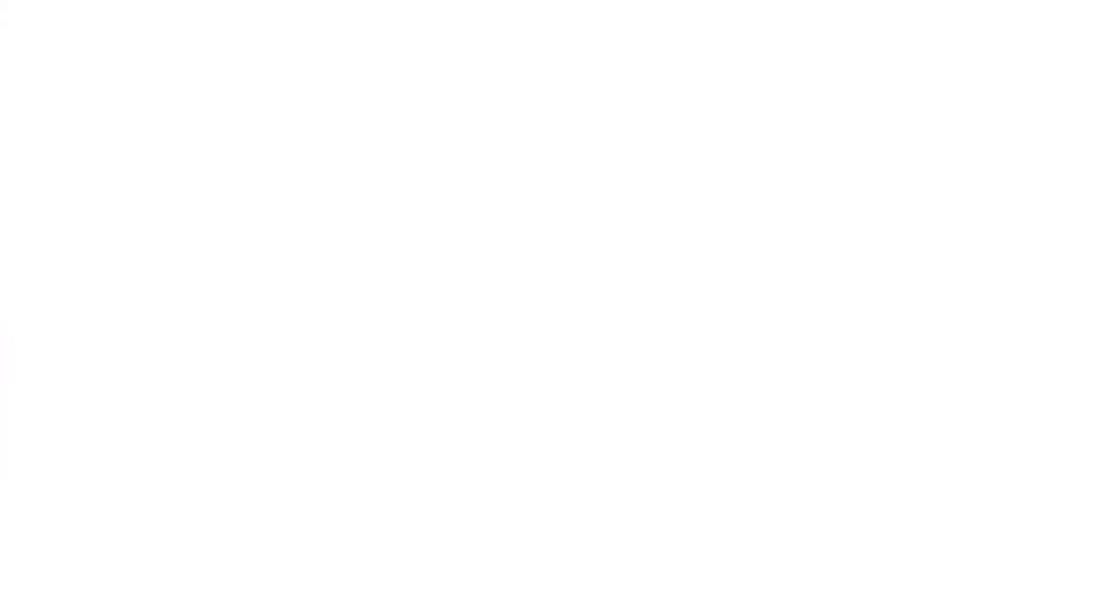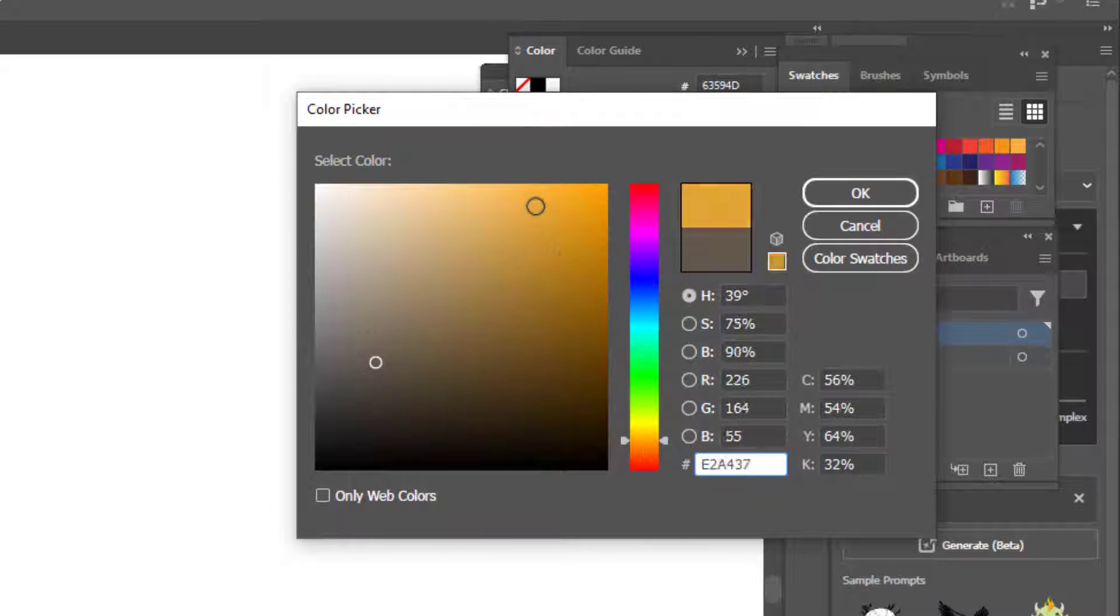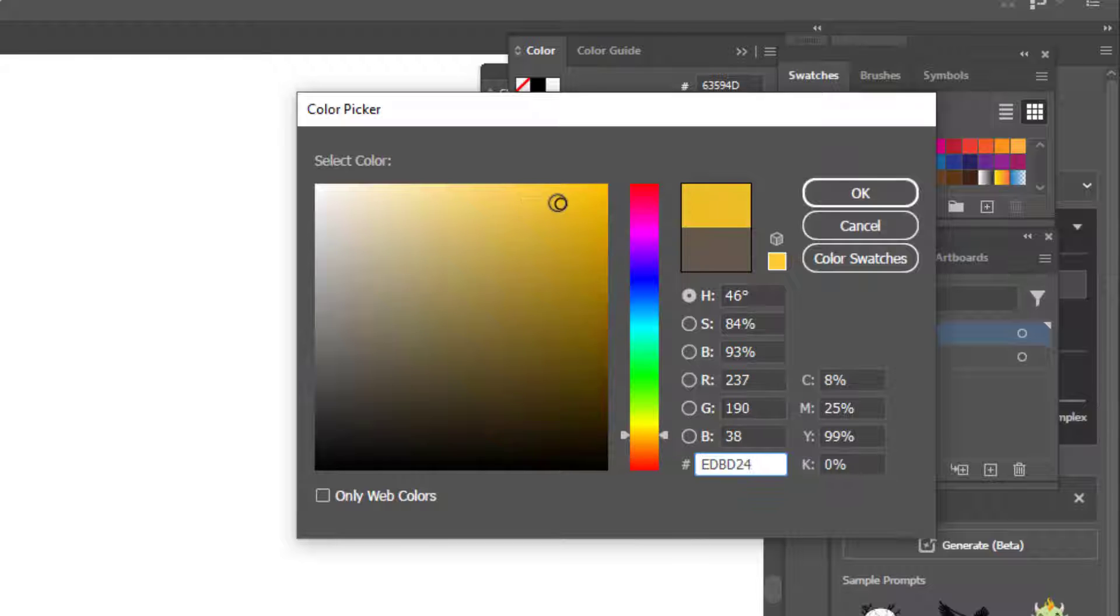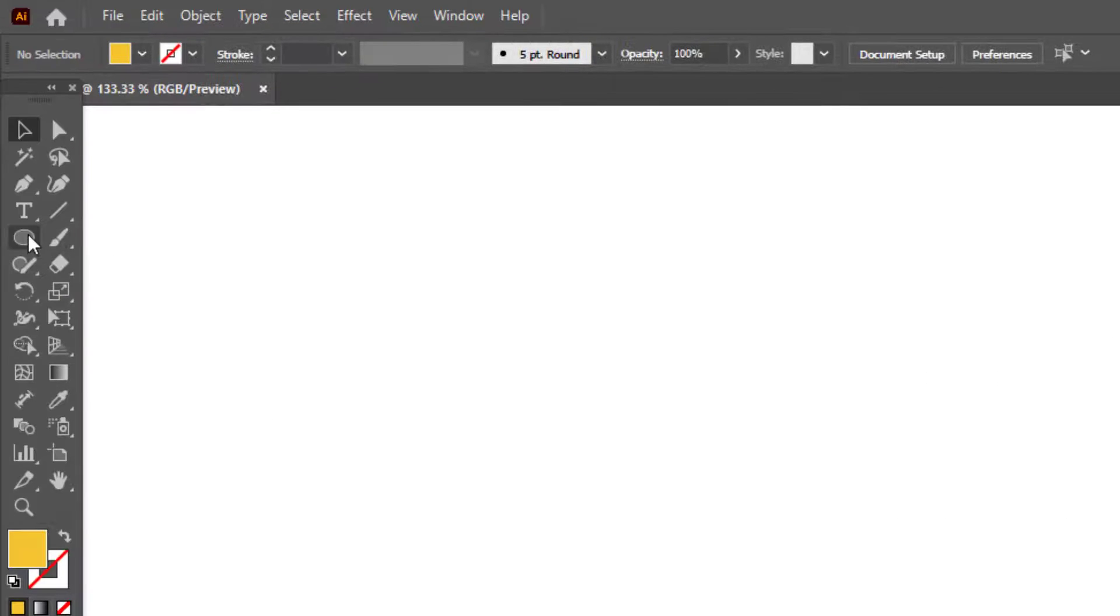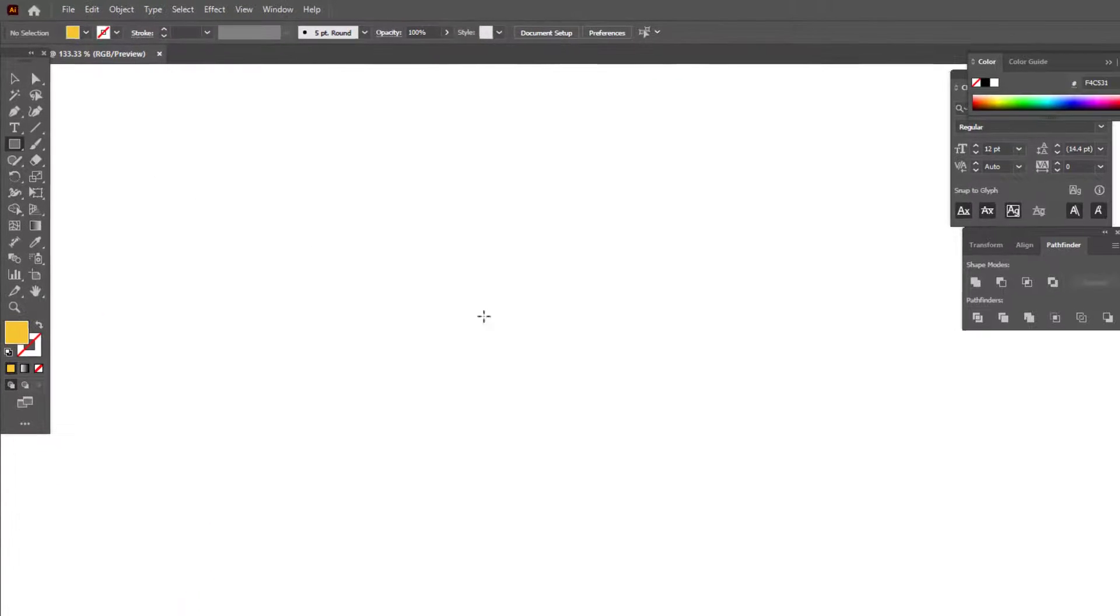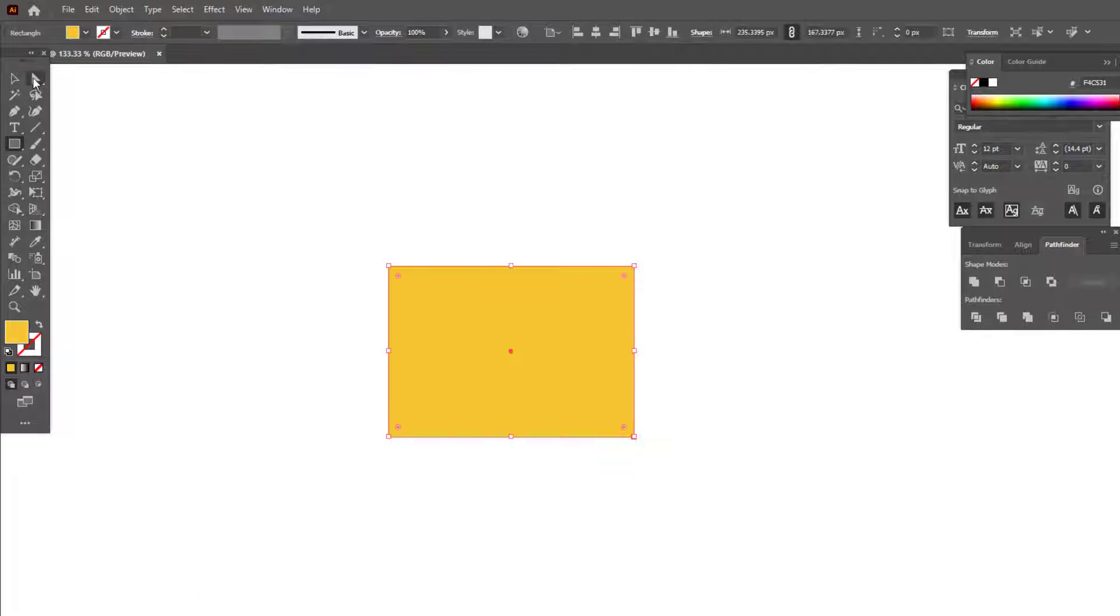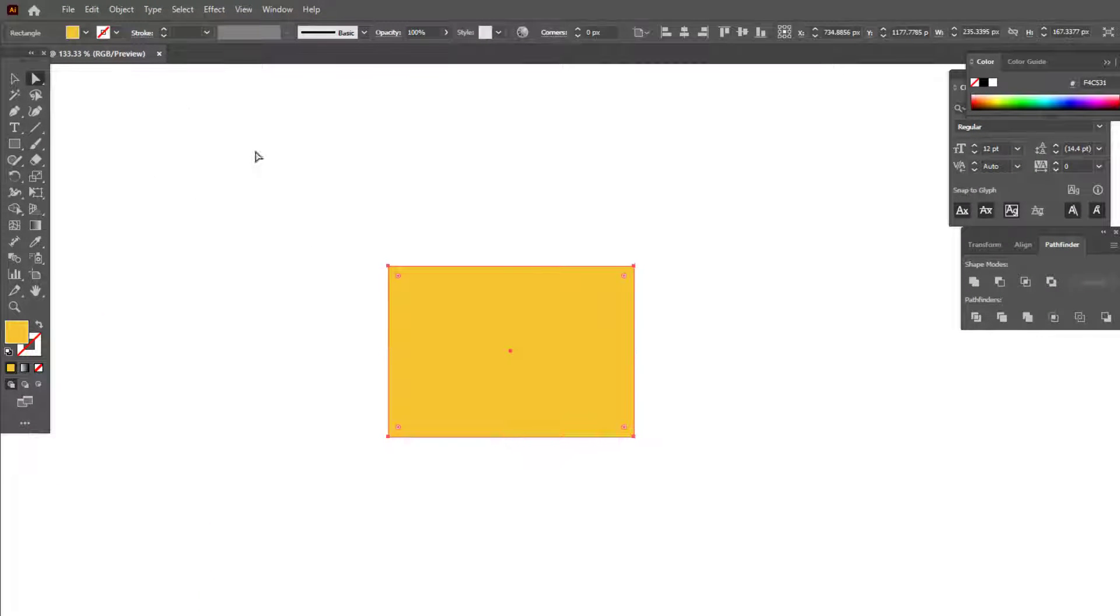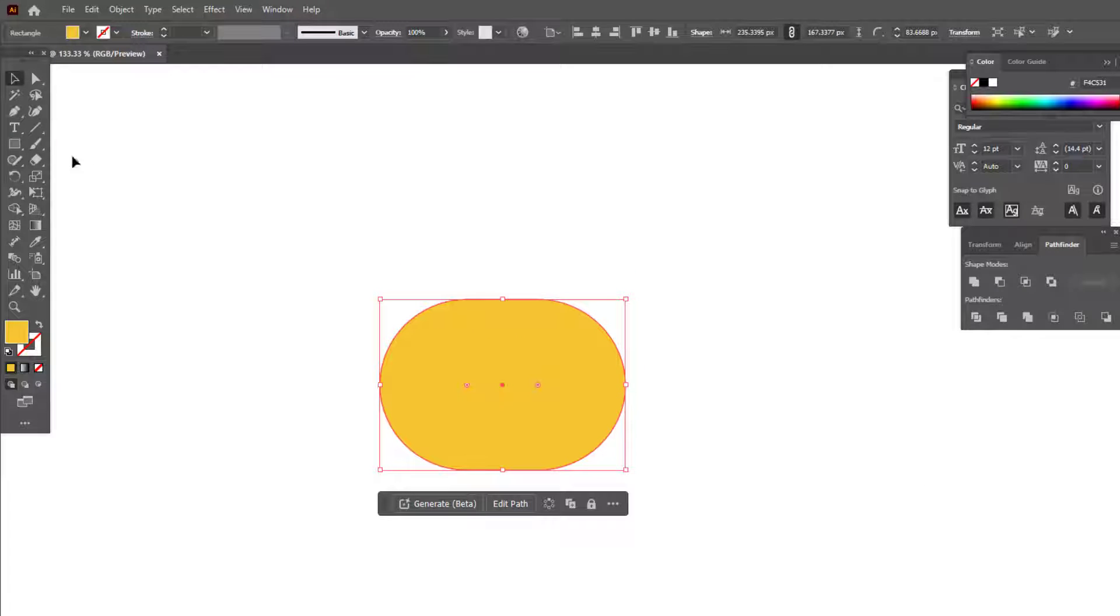We set our color. After choosing the color, we draw a rectangle with the rectangle tool. With the selection tool, we ovalize all the points of the rectangle.